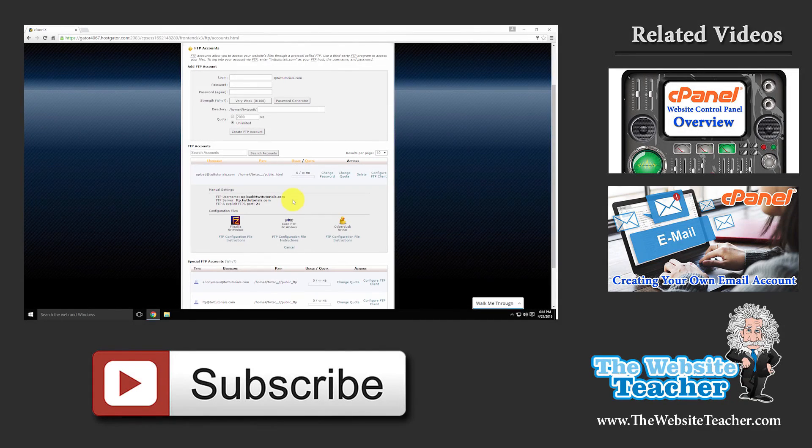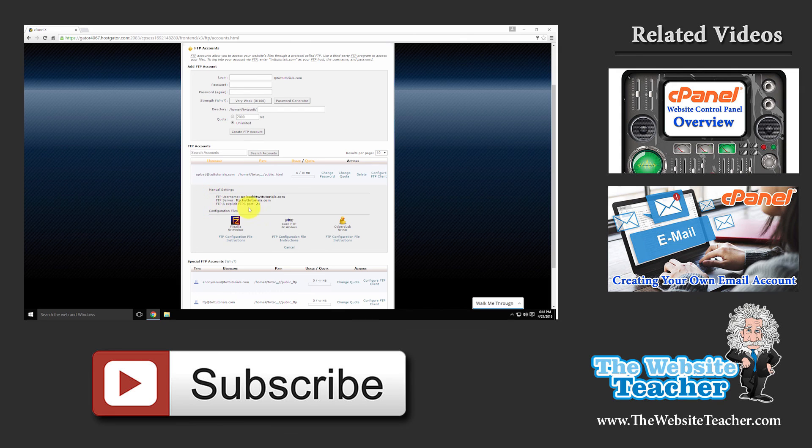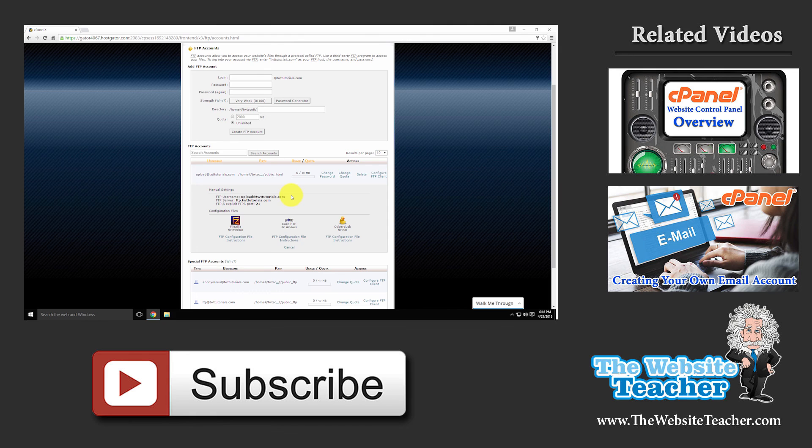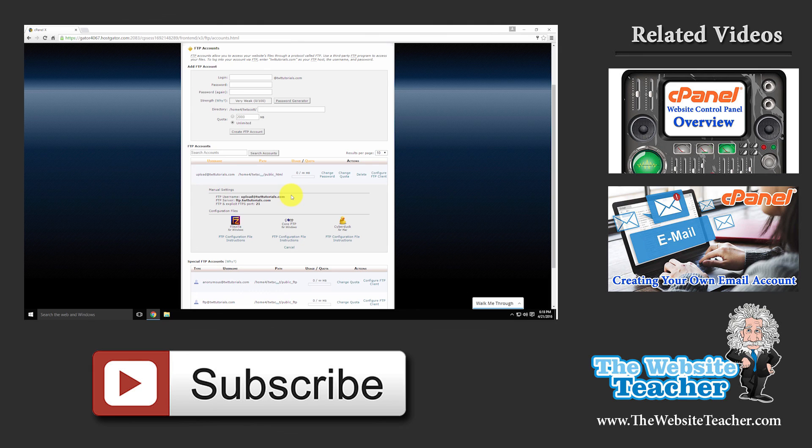So that's all there is to creating FTP accounts and finding the information you require to configure the clients. If you're watching this video on YouTube and it's helped you, please hit that like button and subscribe. And for more tutorials on cPanel or creating a website in general, check out my website at www.thewebsiteteacher.com. So that's all for this video. And thanks for watching.